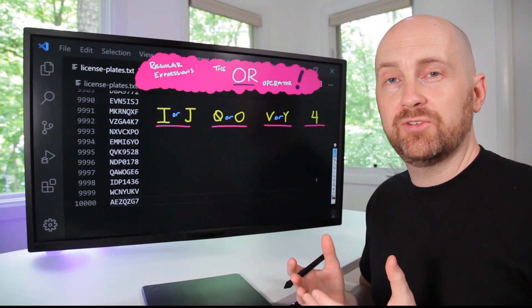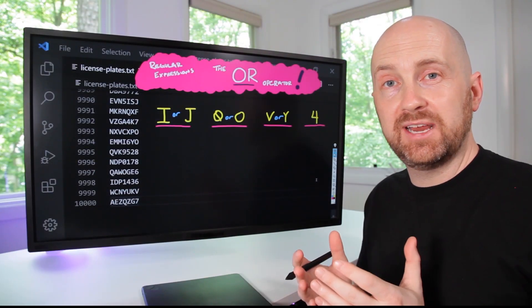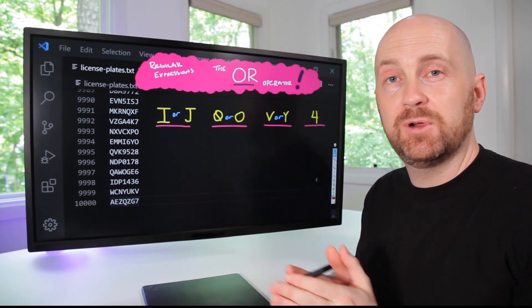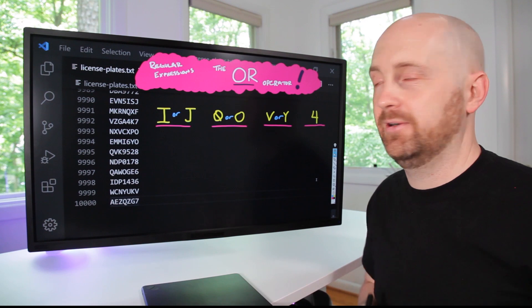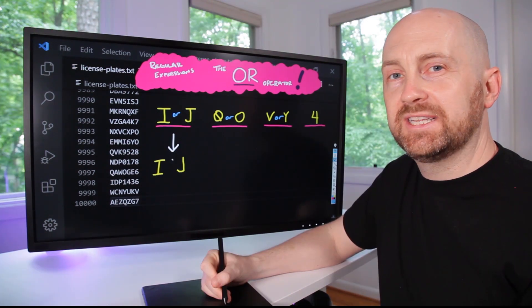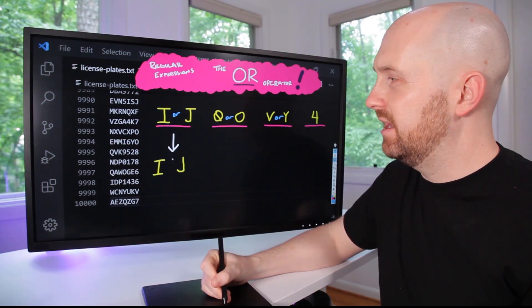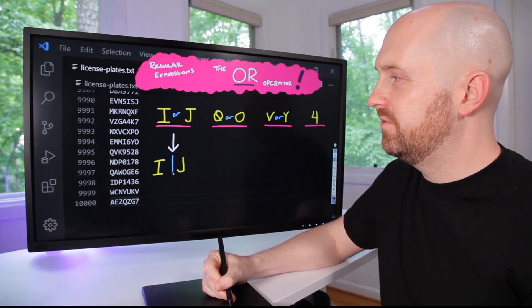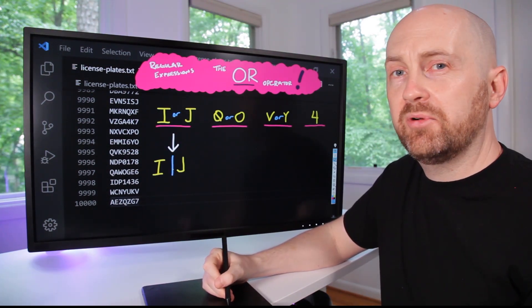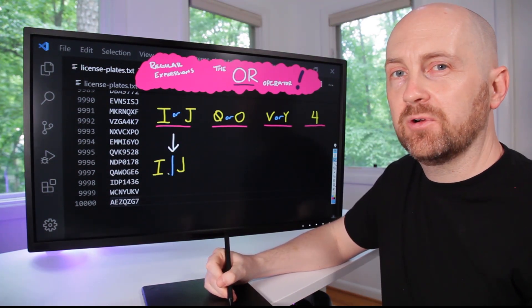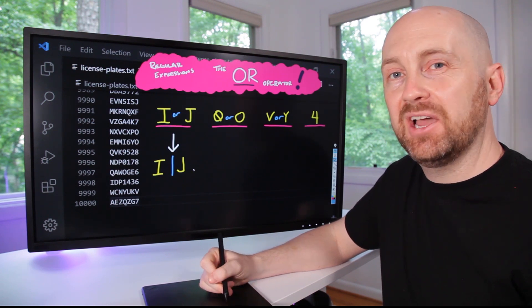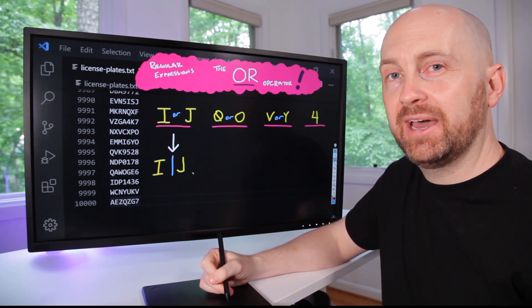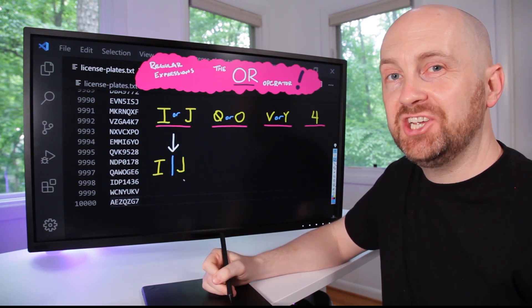Rather than trying to do this all at once, let's break down our problem and focus on the very first part of the pattern. It was the letter I and then we're going to use the OR operator, which is the vertical bar to separate it and the other possible pattern match a J.